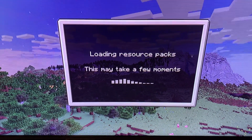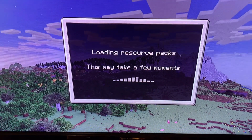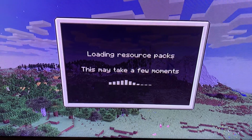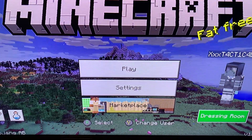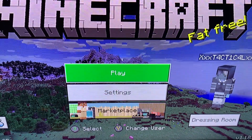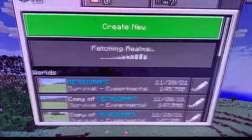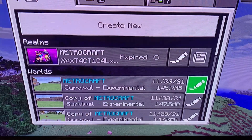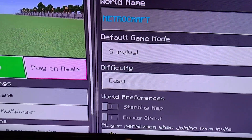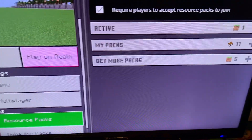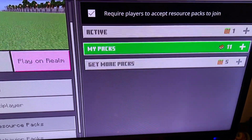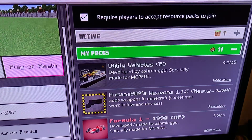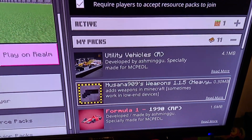Some of the mods I downloaded are really outdated — the one I just installed right before making this video is for 1.17, and 1.18 literally just came out today. I'm going to go over to edit my world, go down to resource packs, and before I made this video this count was at 10, and now — boom — there it is.